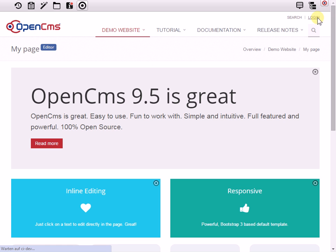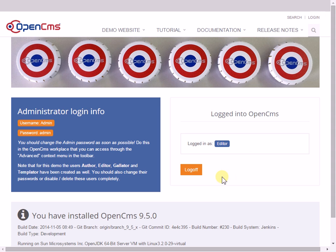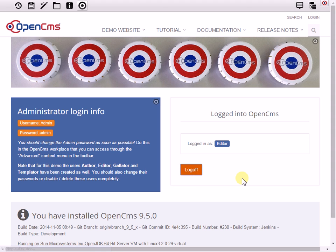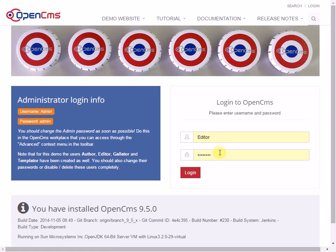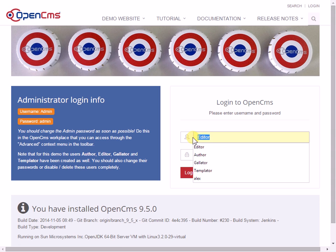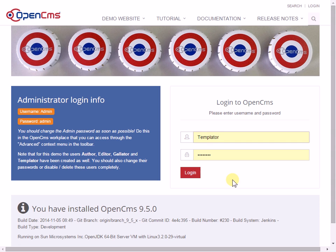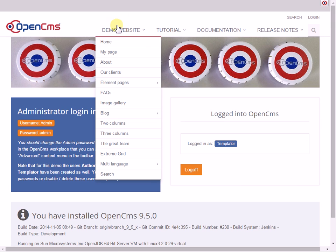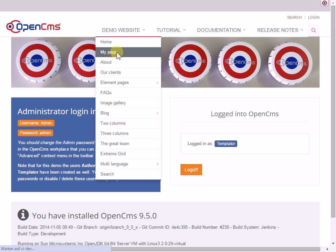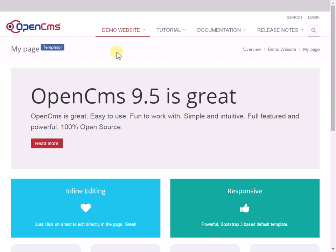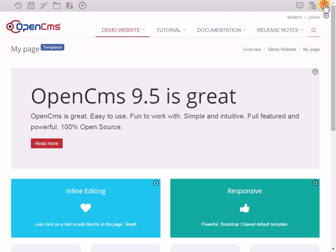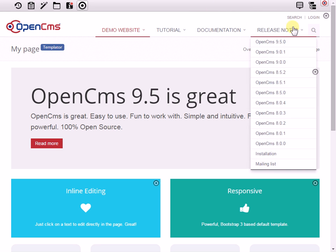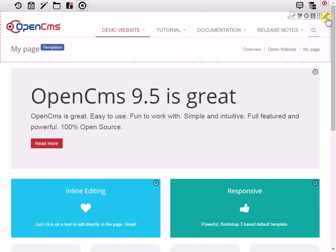And now I'm logging in as the template user. And the template user has the template developer role, and with that role I have full permissions to edit all aspects of the layout. I bring up the menu and now you see I have an edit point here.